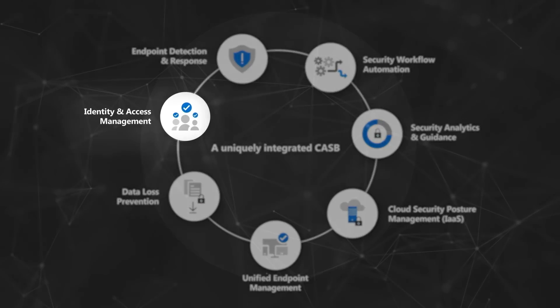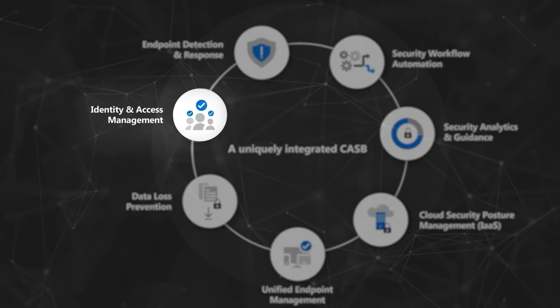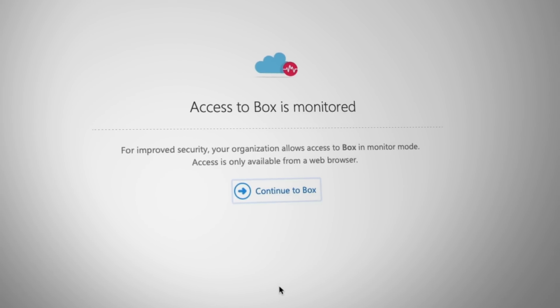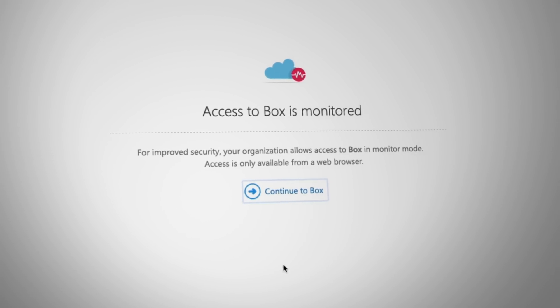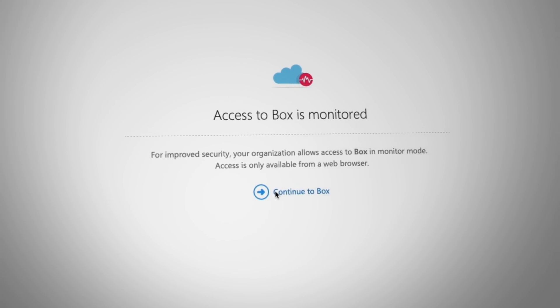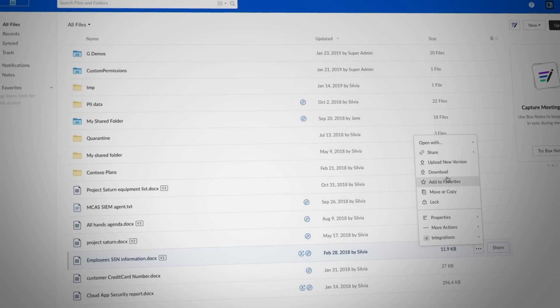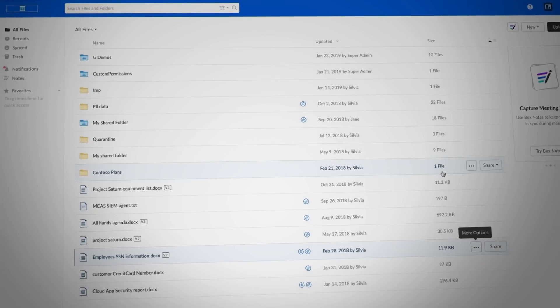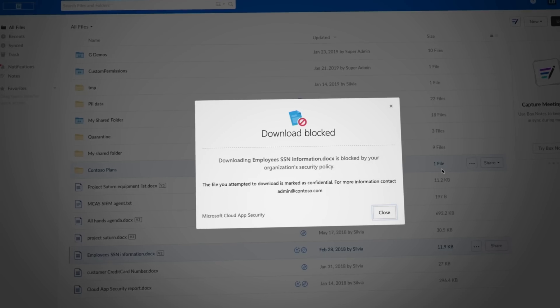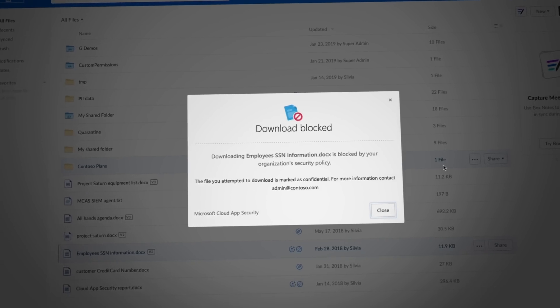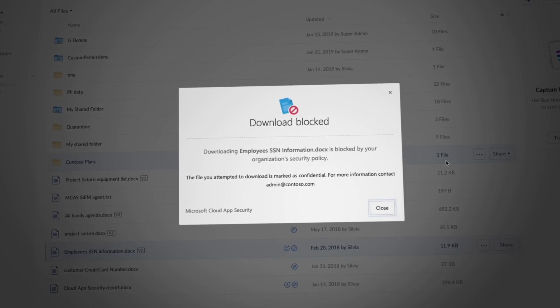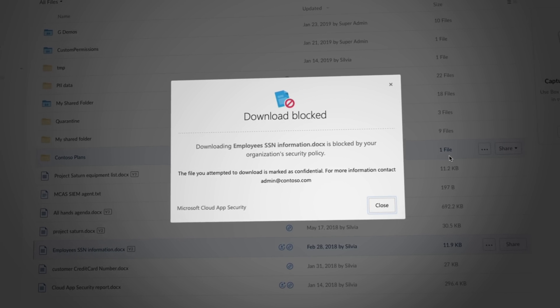With identity protection as a core objective, MCAS has integration with Azure Active Directory to deliver powerful capabilities to manage user-based cloud risk and allow you to protect sensitive content in real time during high-risk user sessions.